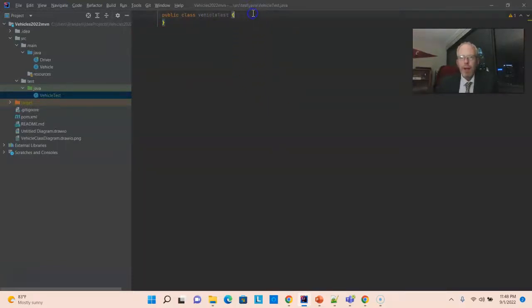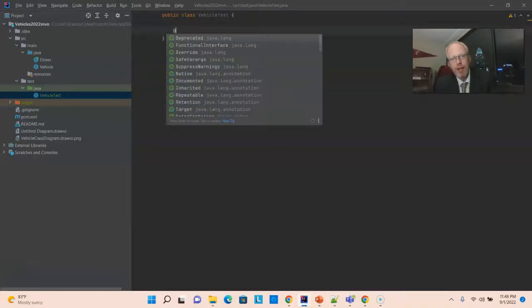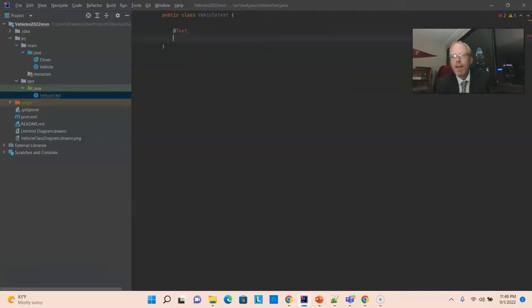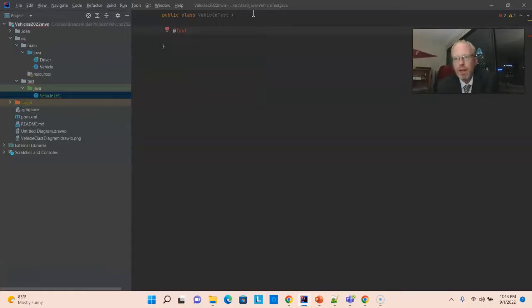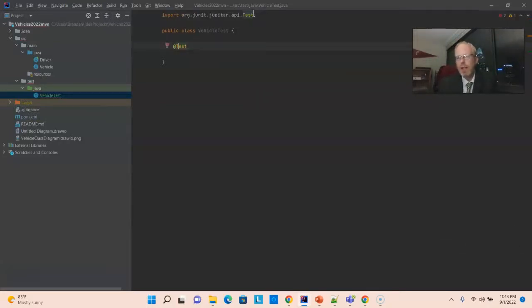Now, when we make a test method, number one, we want to annotate it with a test annotation. IntelliJ's telling me, I don't know what you mean here, buddy. So, what I'm going to do is add JUnit 581 to our class path, and then it will be able to recognize this test annotation, and there we go.